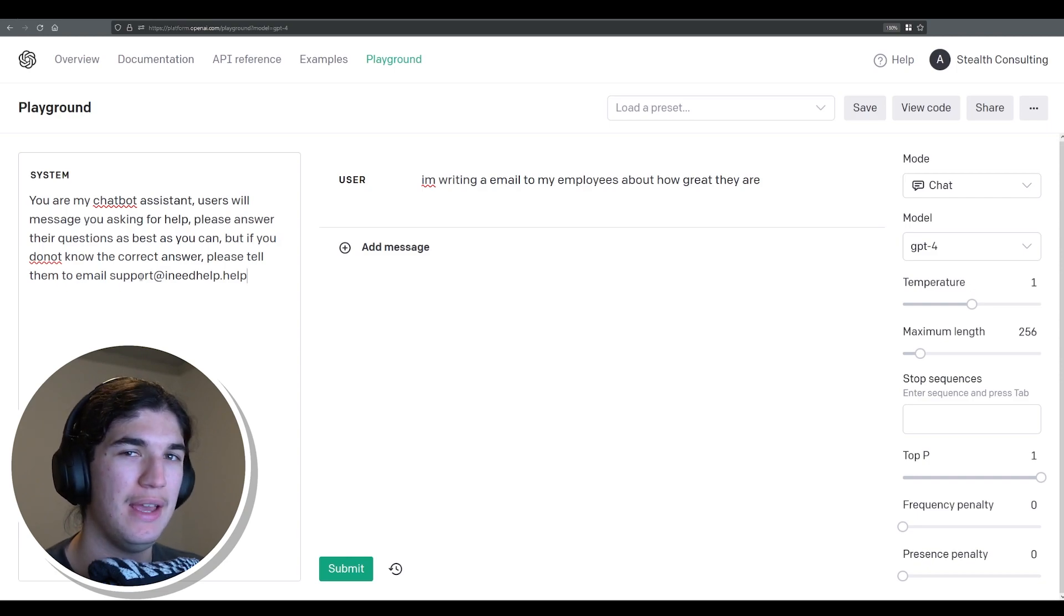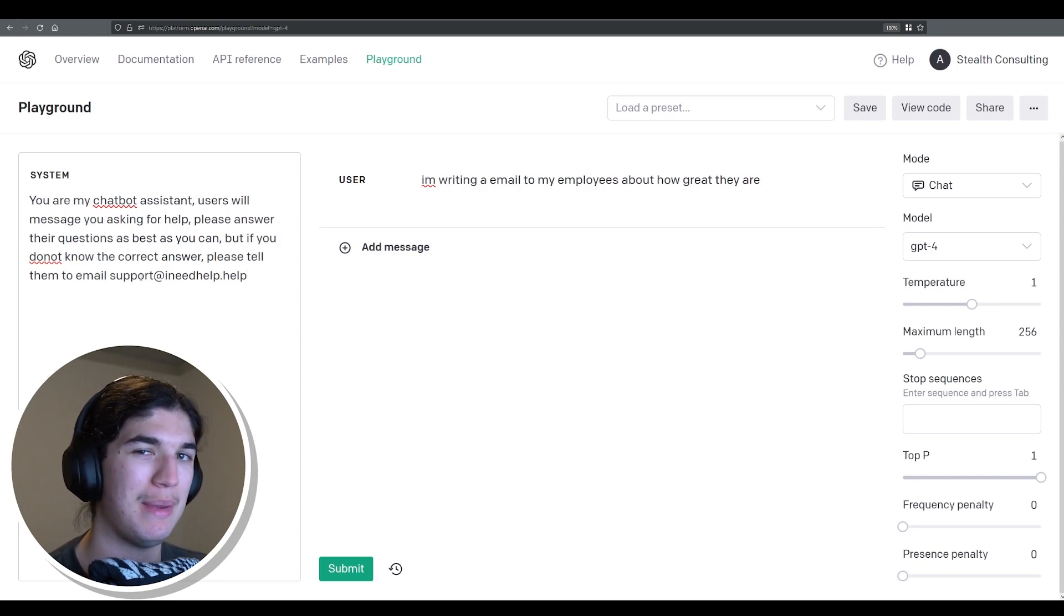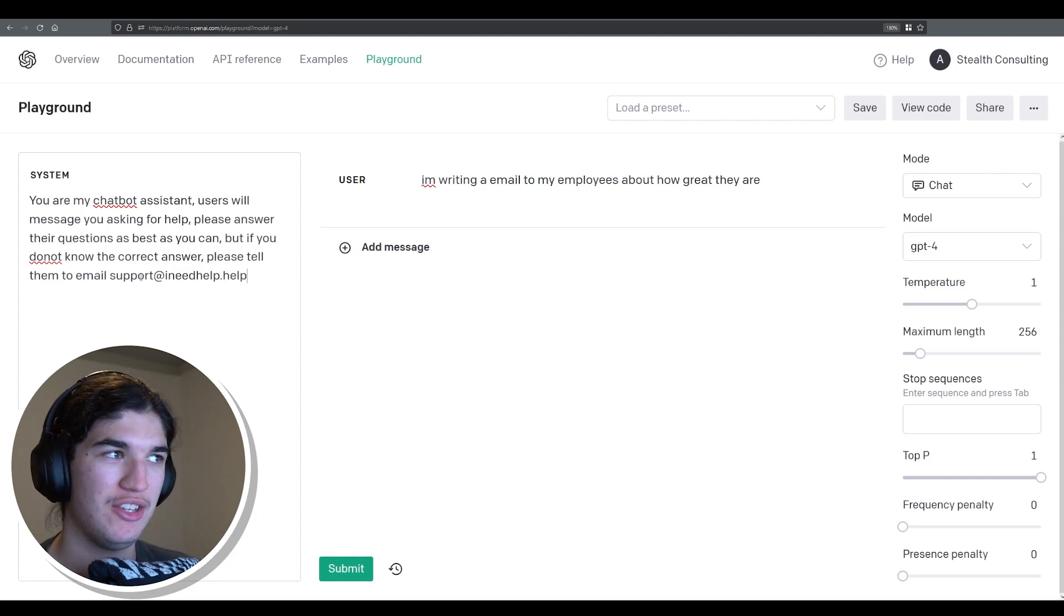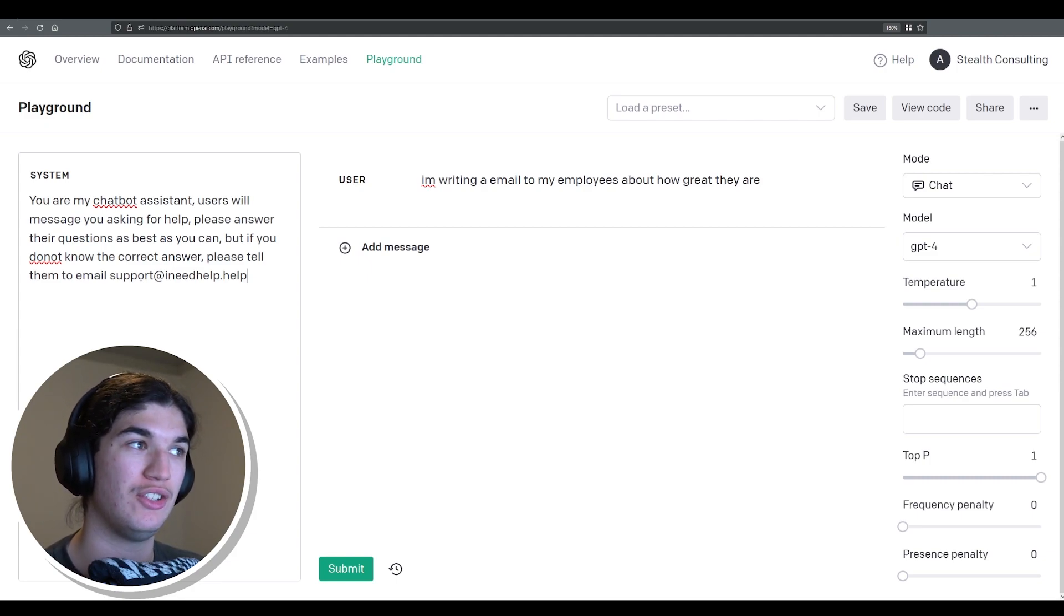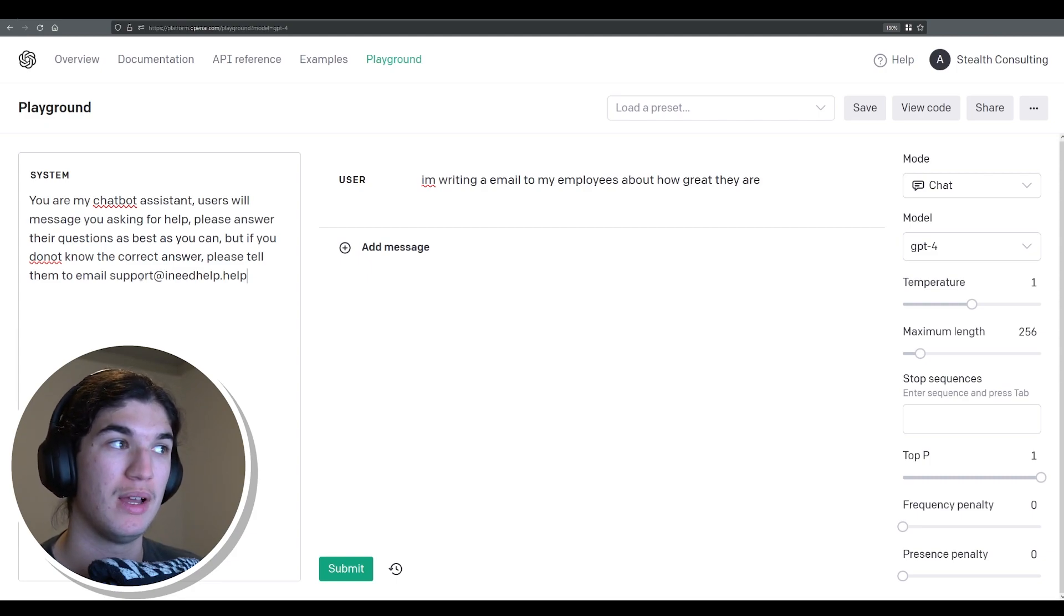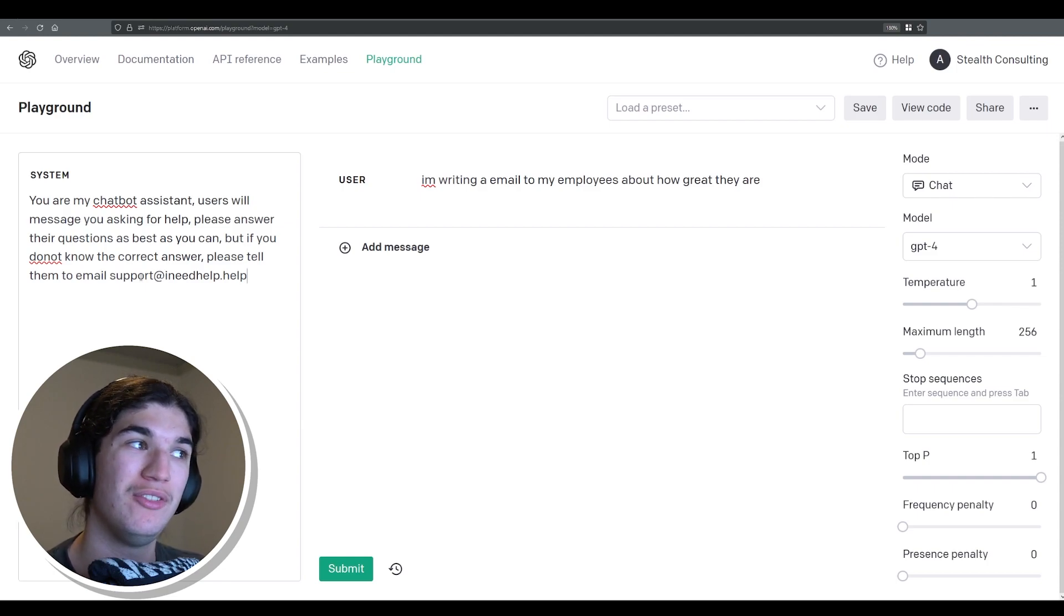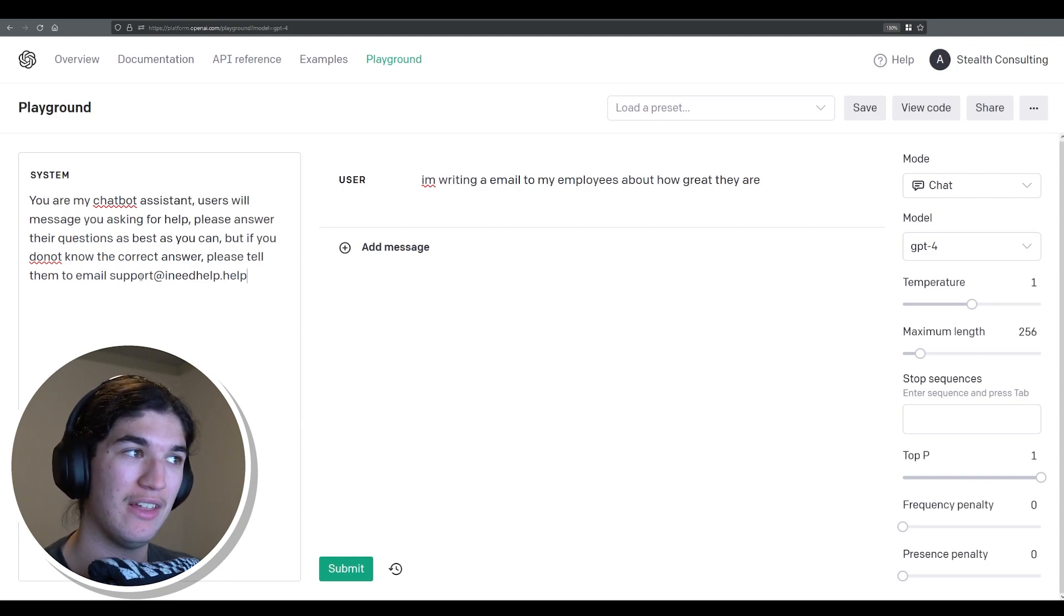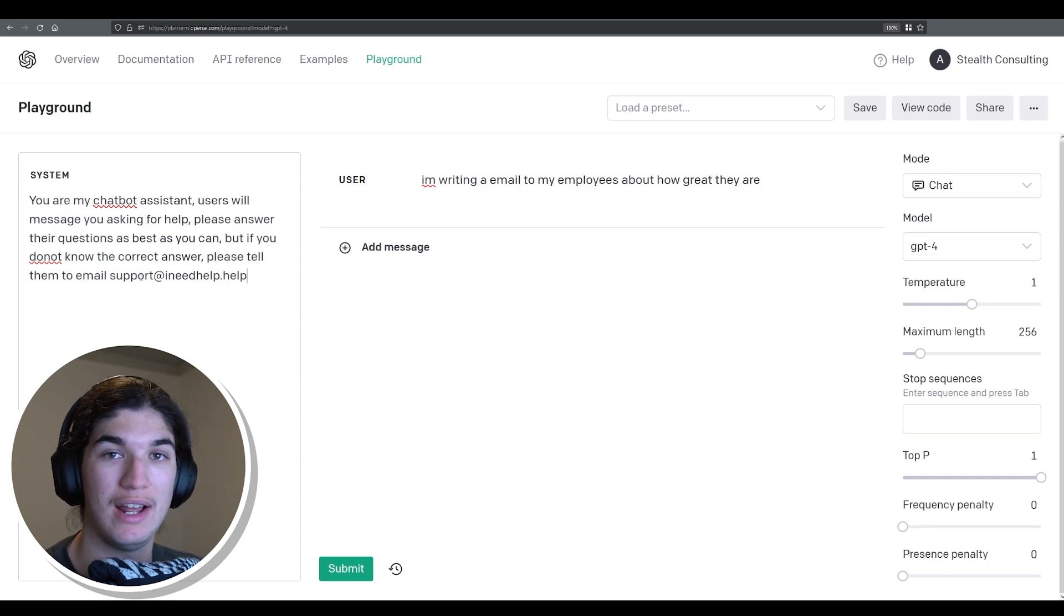This one will be good if you have like a chatbot on your website and you want to sort of semi-automate that. You could say you are my chatbot assistant. Users will message you asking for help. Please answer their questions as best you can. But if you don't know the answer, please tell them to email support at supportineedhelp.help.